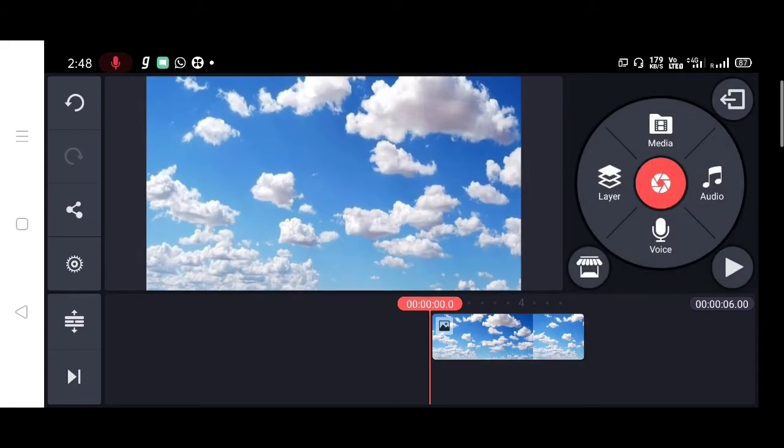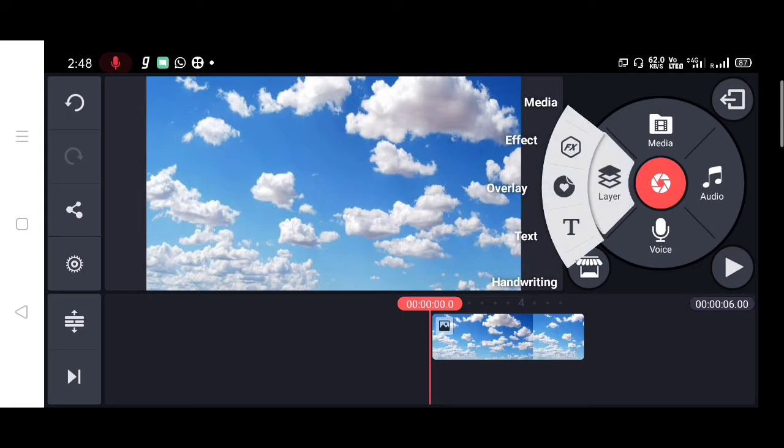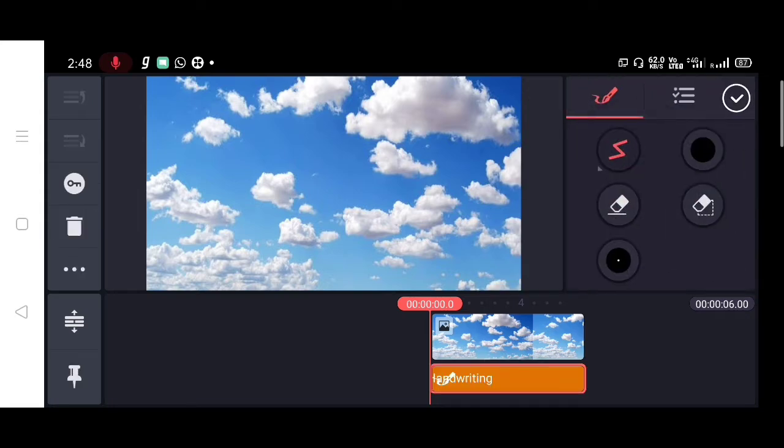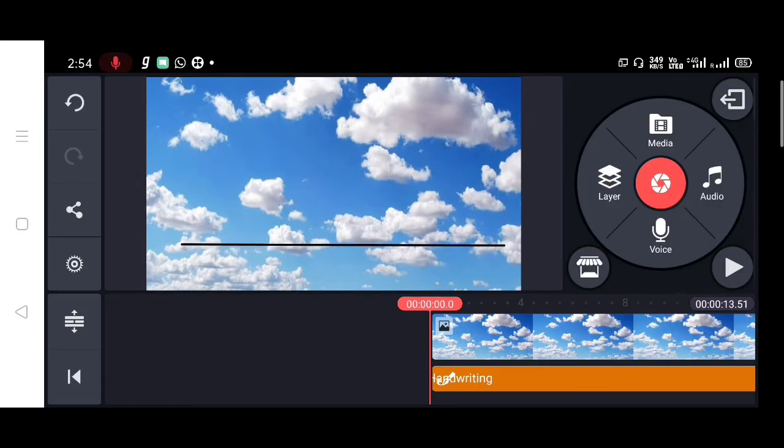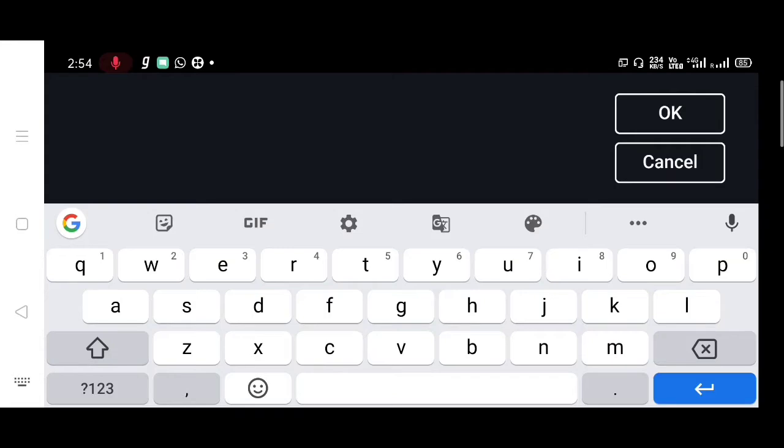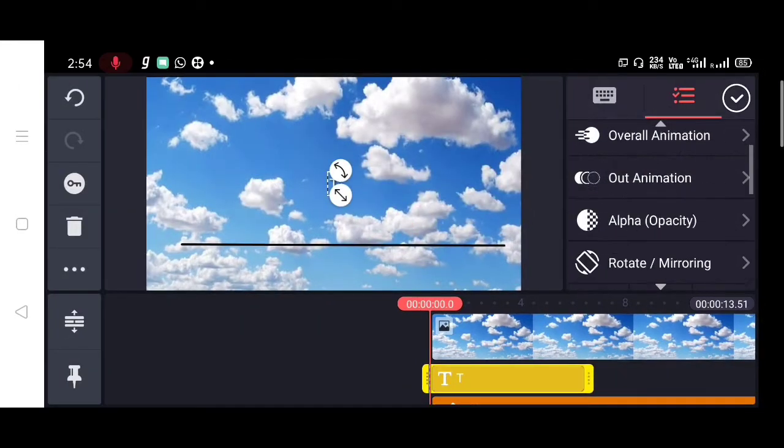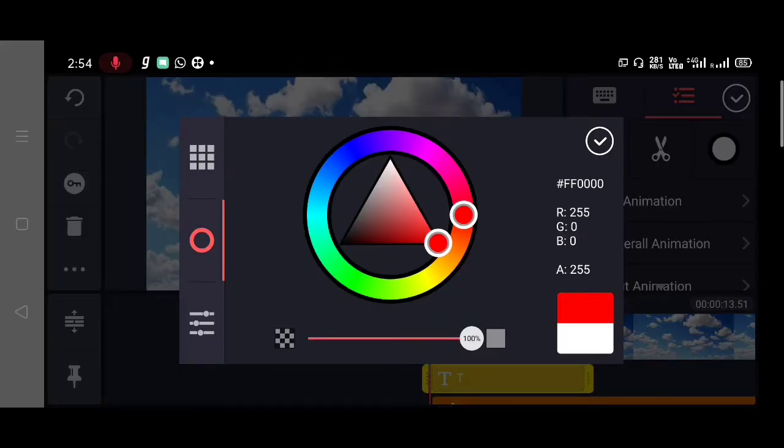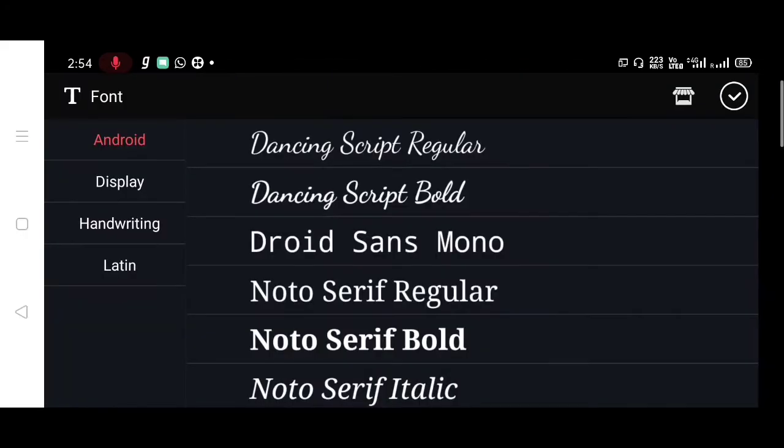Now we need to draw a line for reference. Tap on layer and draw a line. Then we need to write the letter by letter of the word. Now I am going to write the word TEXT, the first letter T.